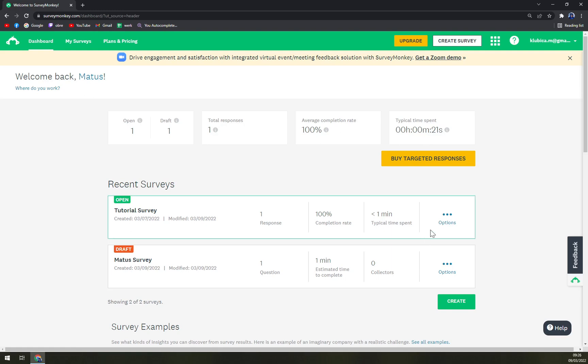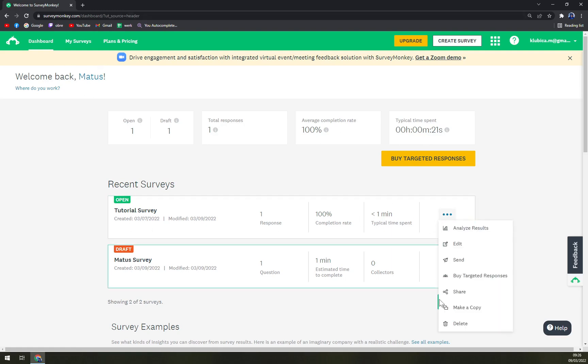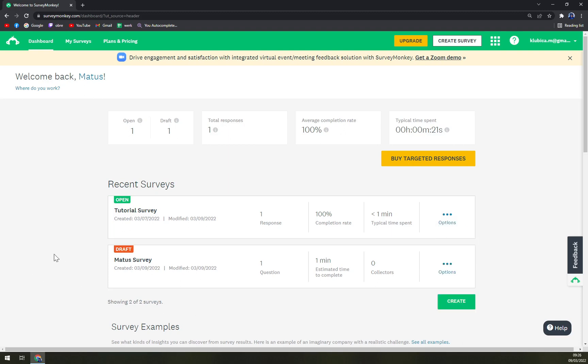You can even do it in the dashboard where you can just click on the options and press delete. It's very easy. So if you have any more questions about SurveyMonkey...